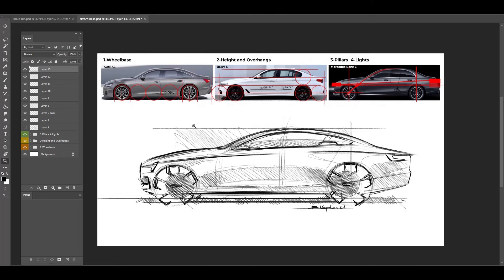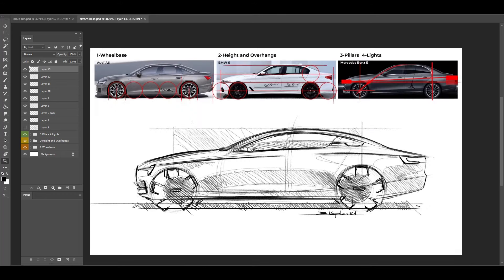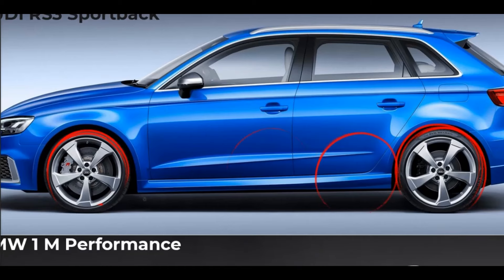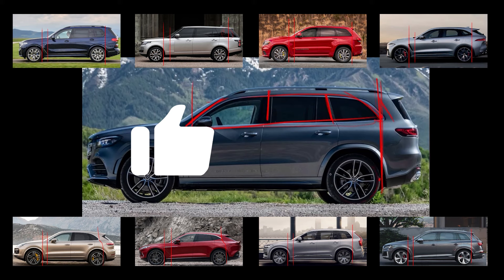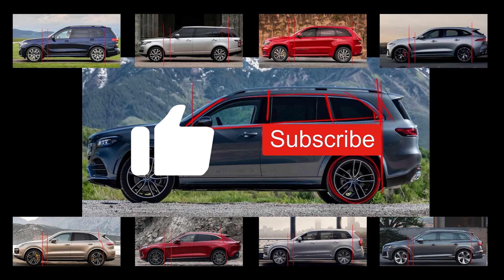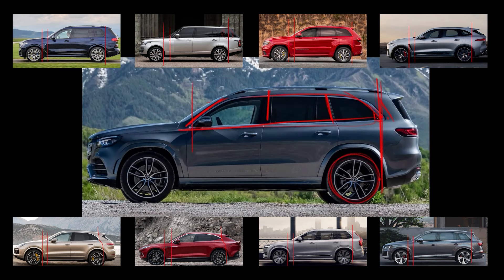All these analyses we did are for E-segment sedan cars. I also prepared the same type of video for C-segment hatchbacks and SUVs. If you liked this video, please hit the like button and subscribe to see more car design related videos. You can also click here to watch other proportion videos. Thank you and I hope to see you in the next video.